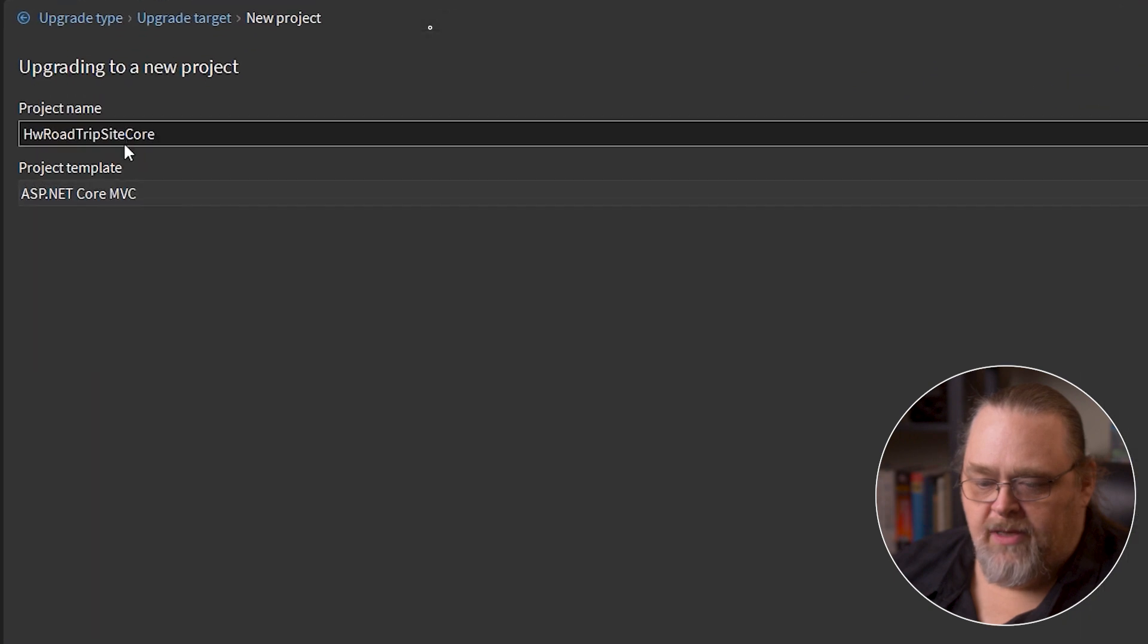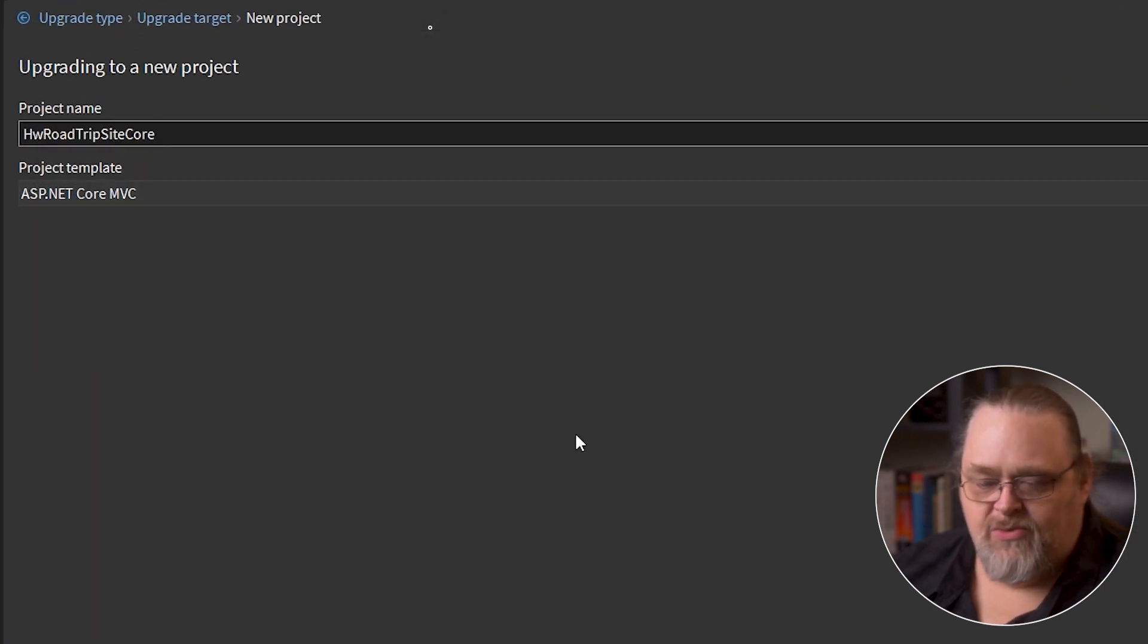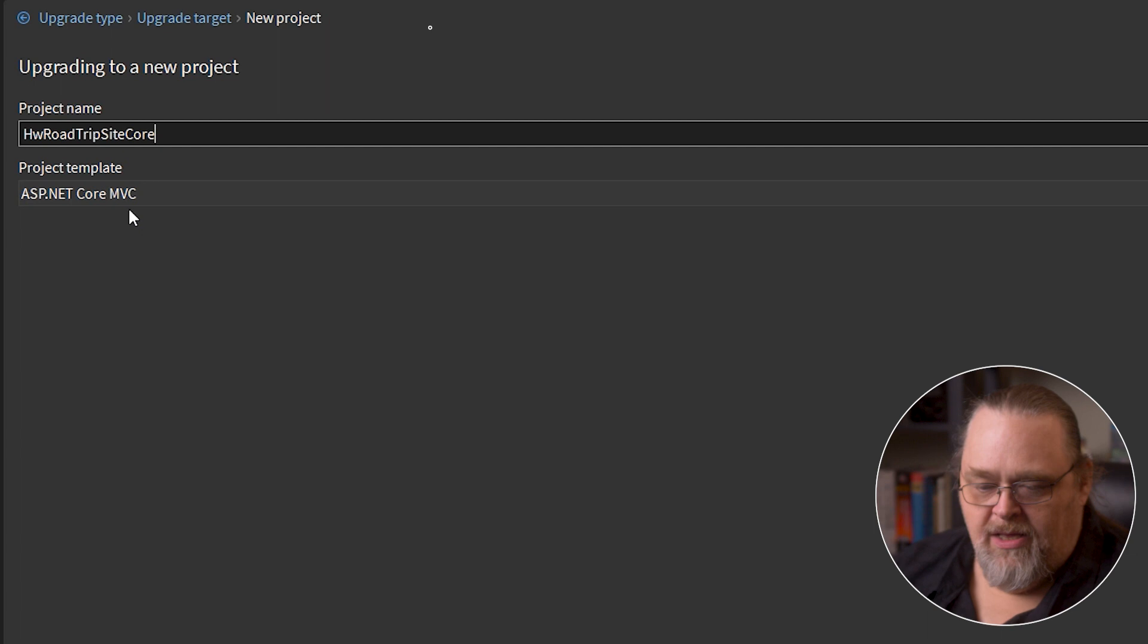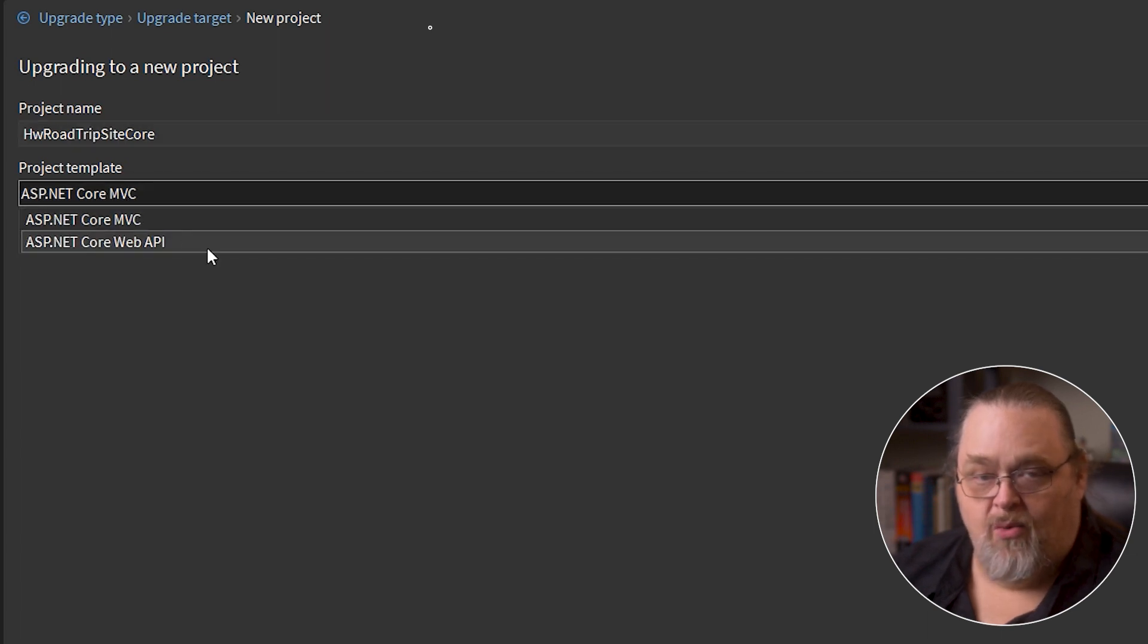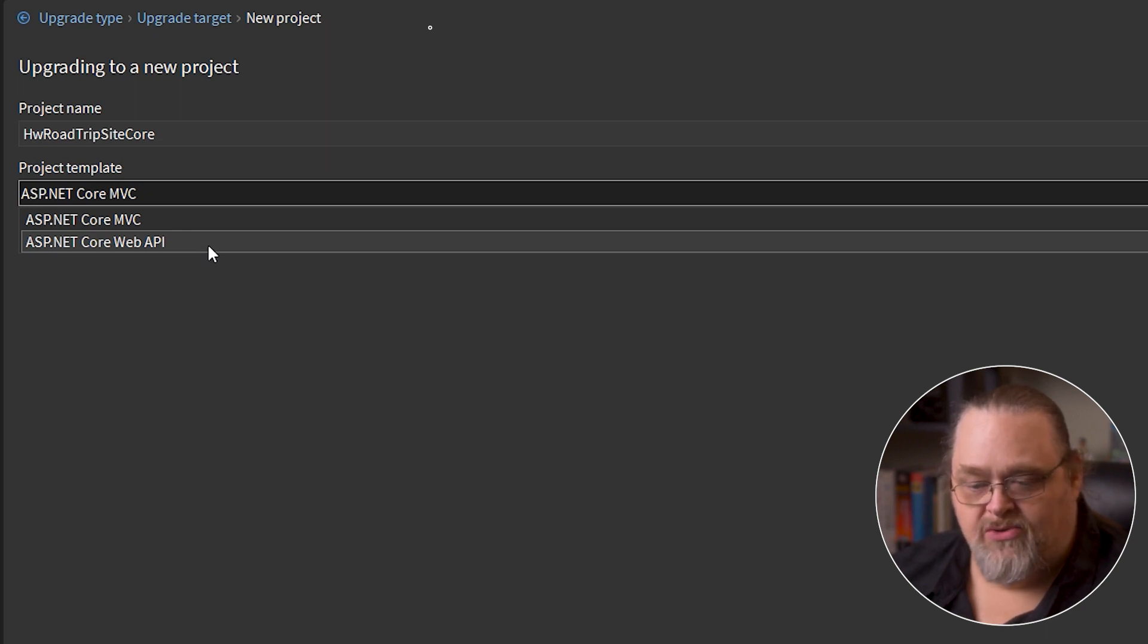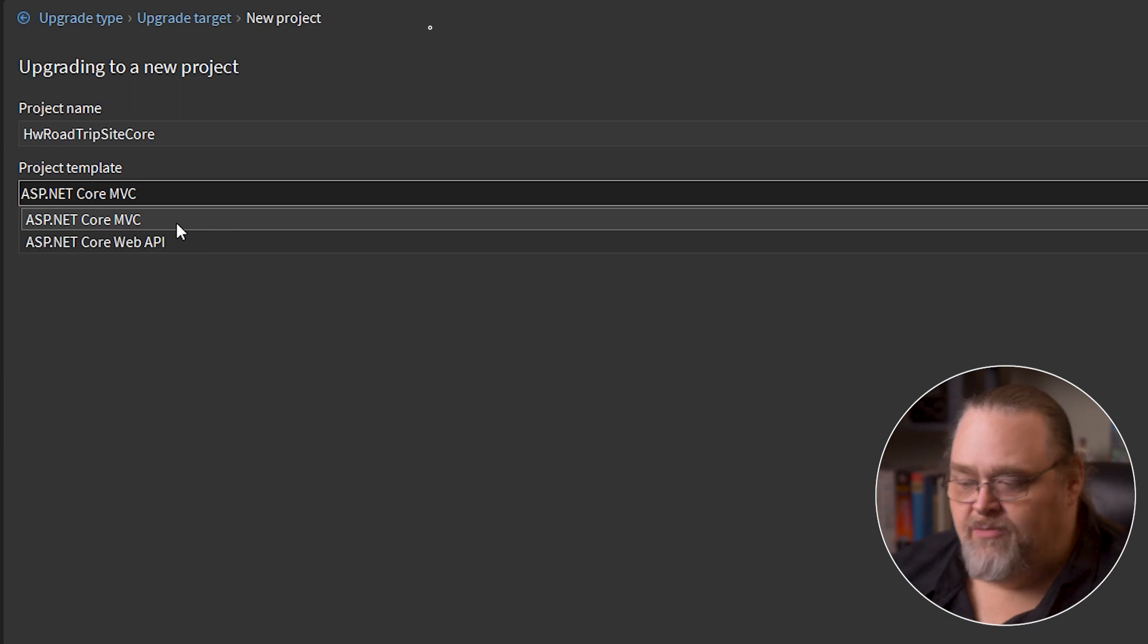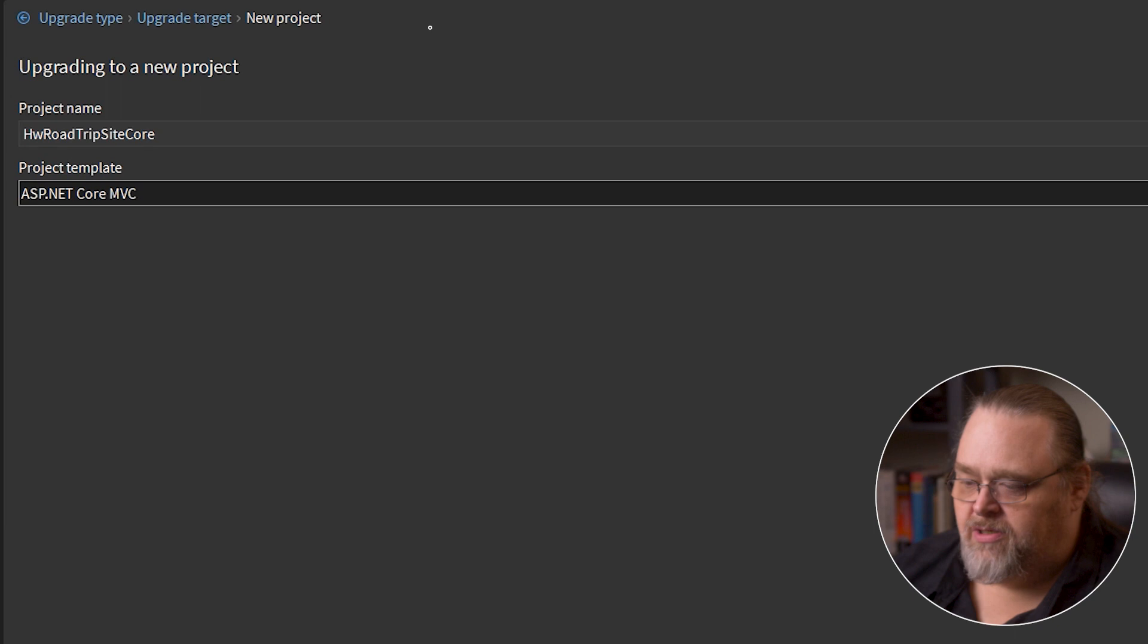And it's going to pick your project name with core afterwards. You can name this whatever you want. You can also pick whether it's going to be the ASP.NET Core Web API, which is a project that doesn't support controllers and views, maybe you want to use Razor instead, or the MVC. And because we're using controllers and views, I want it to be the MVC project.